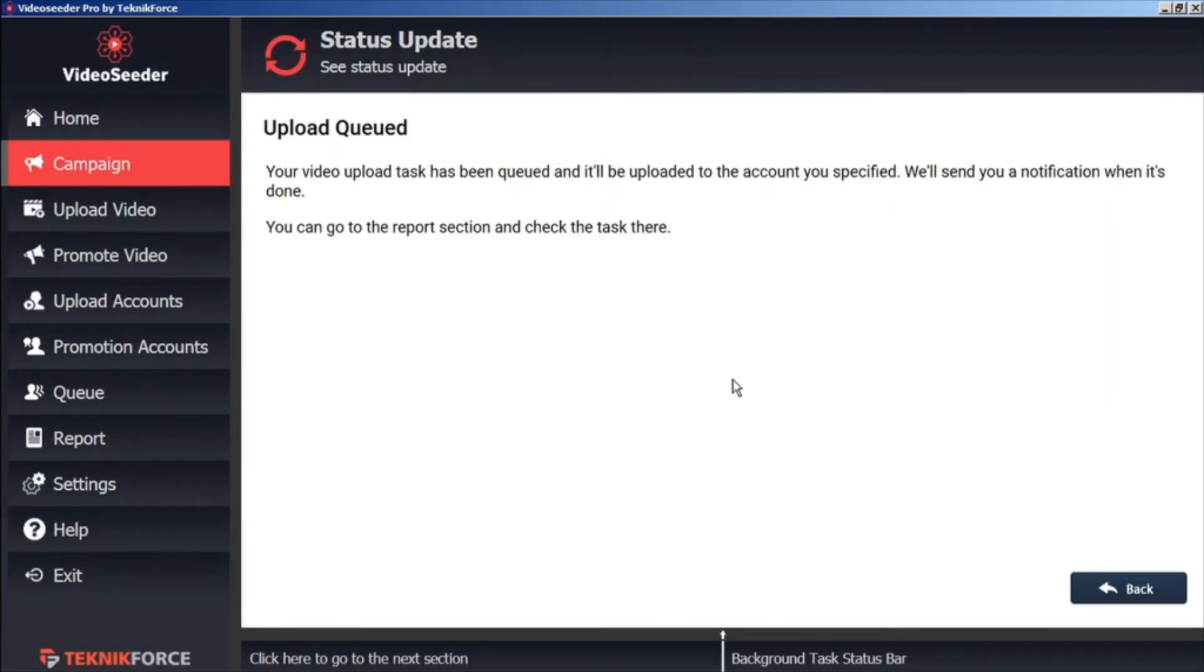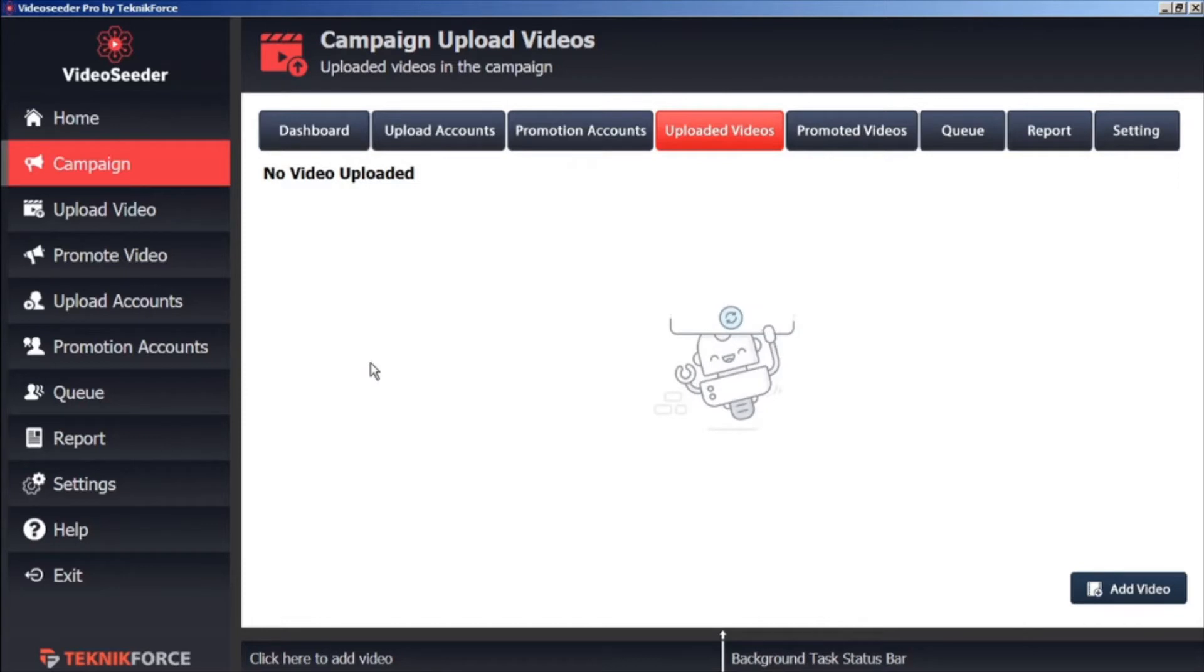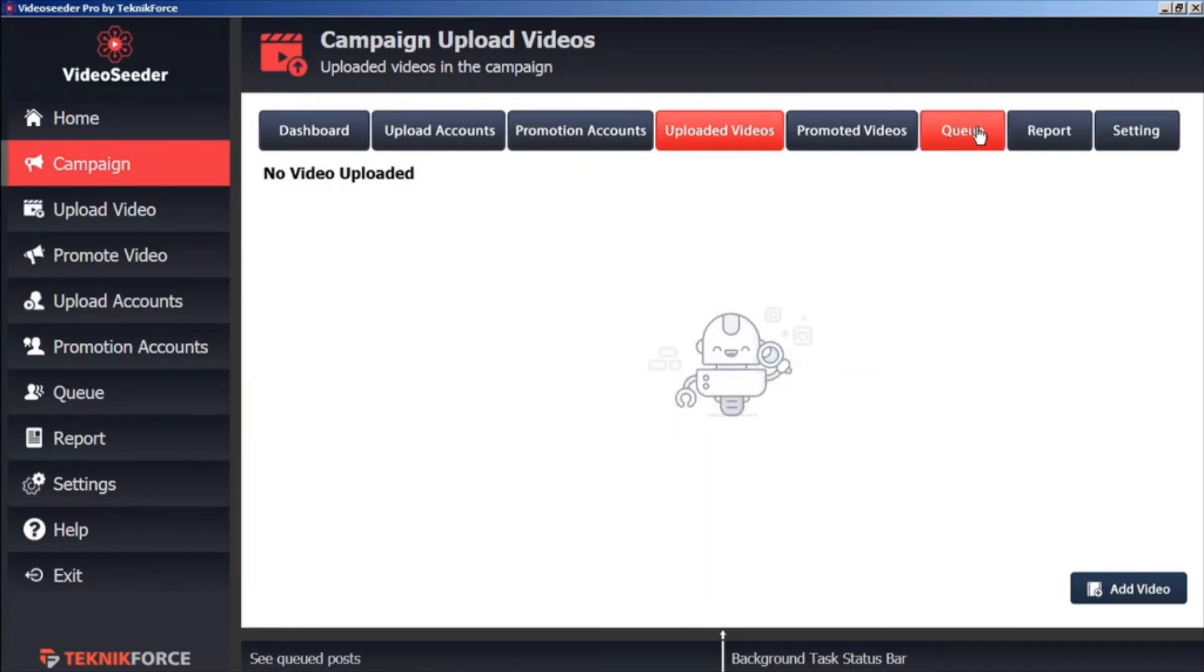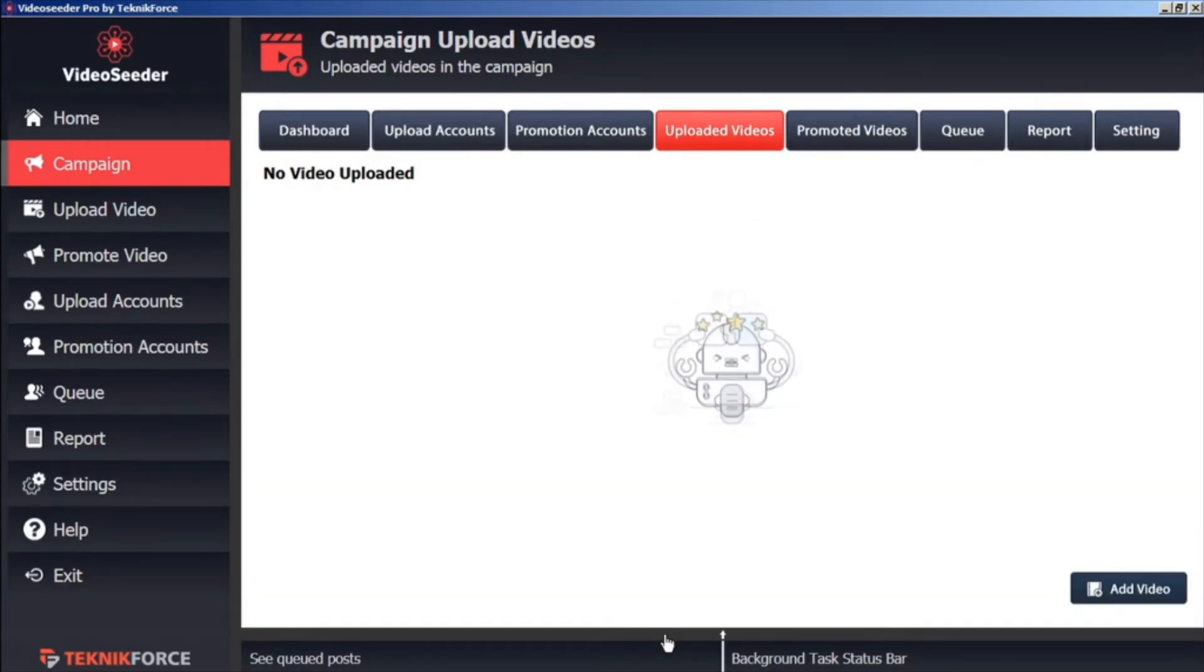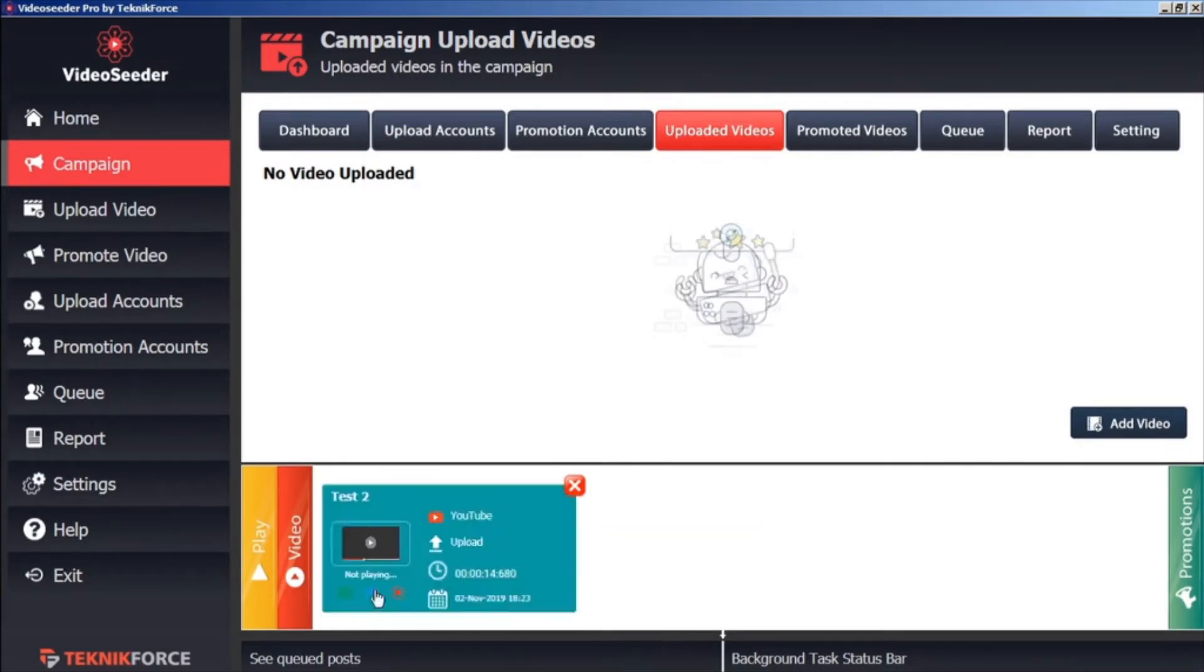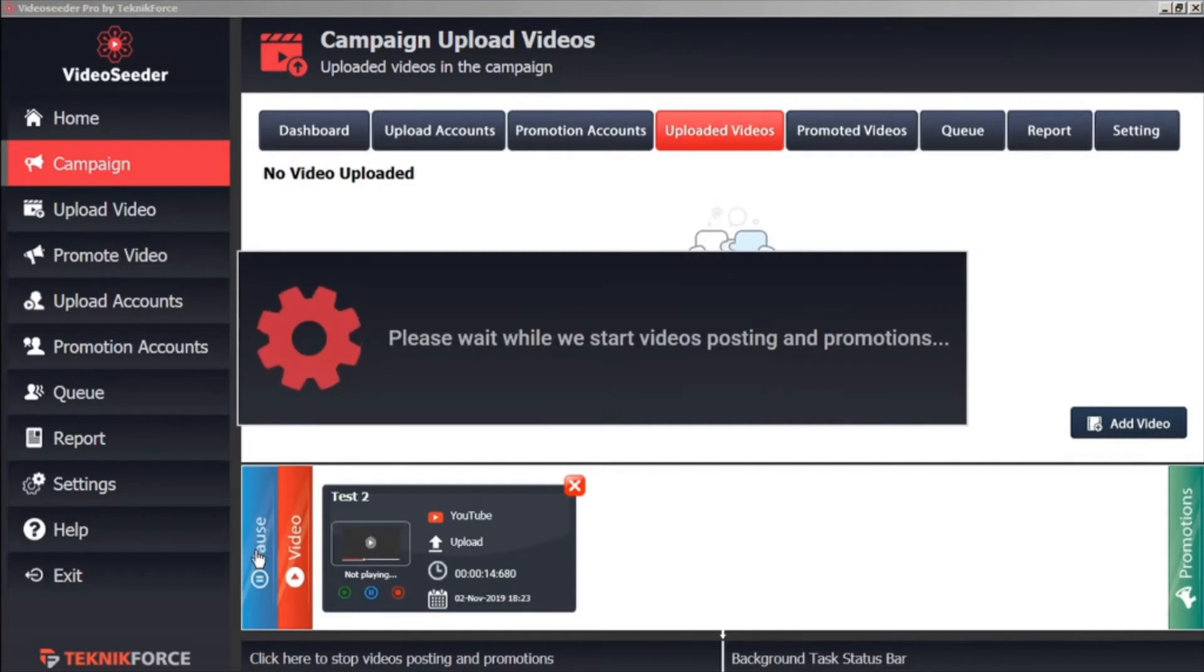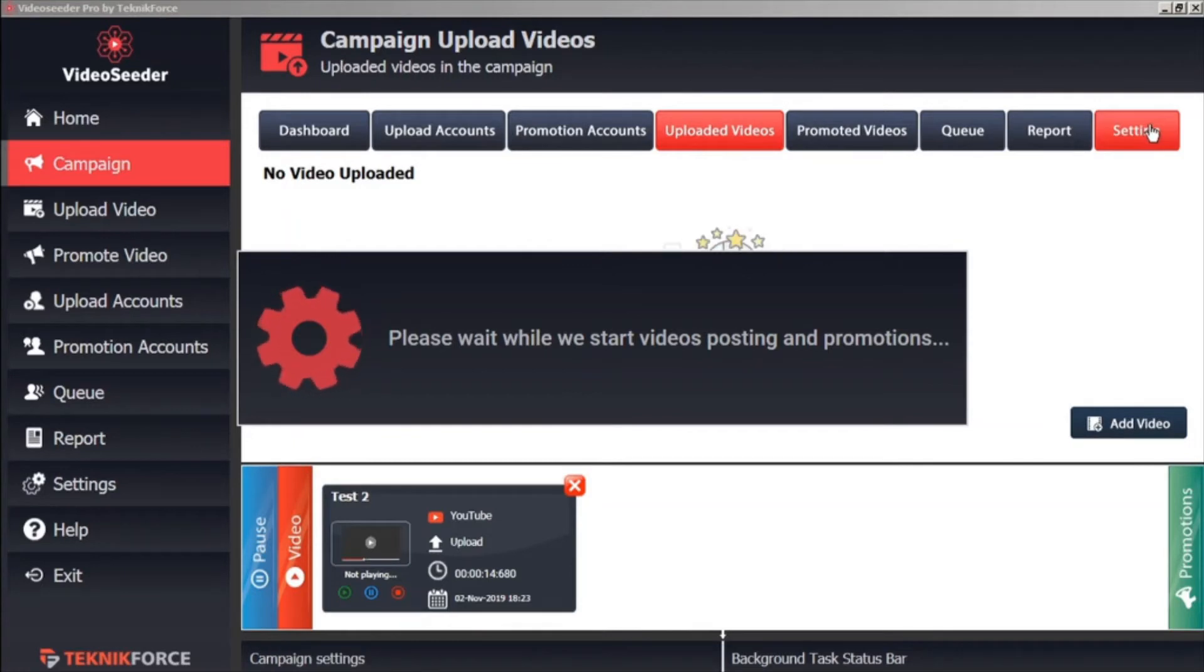We can continue adding more videos to the queue by hitting the Back button. Once you've loaded all the videos you want into the queue, you can either click the queue button on the sidebar, in the top bar, or at this black banner here at the bottom. And this will open or close the queue. When you're ready to start the upload and promotion process, just click Play. This will start your video posting and promotions, as indicated in the schedule, in the campaign settings.